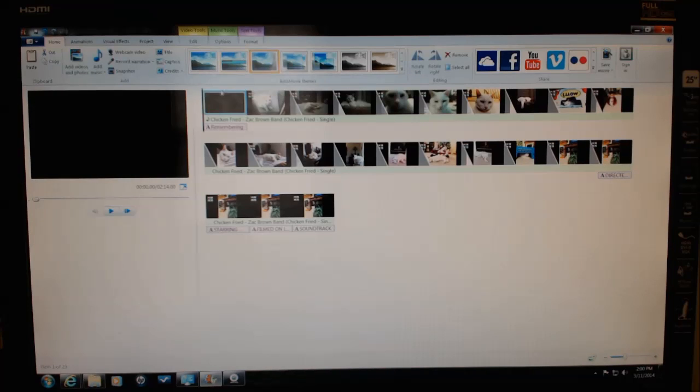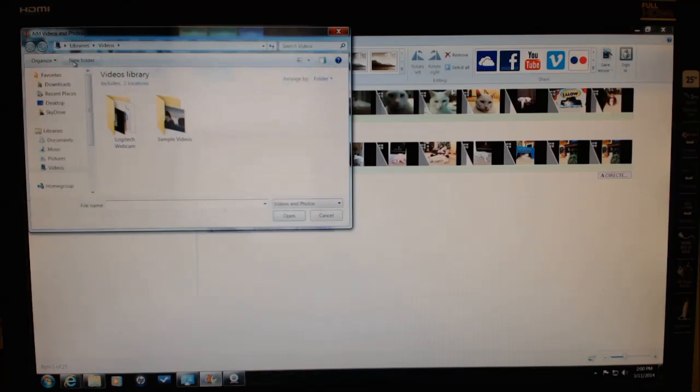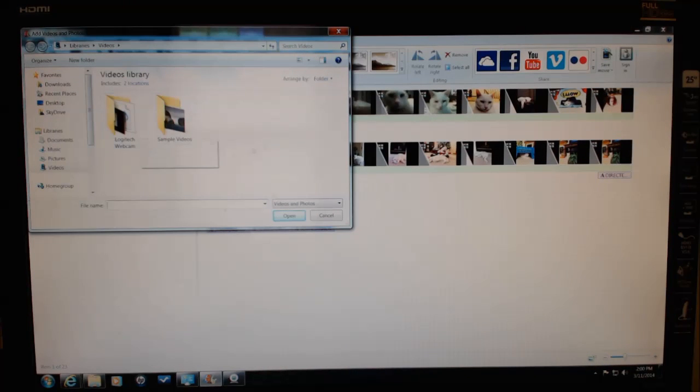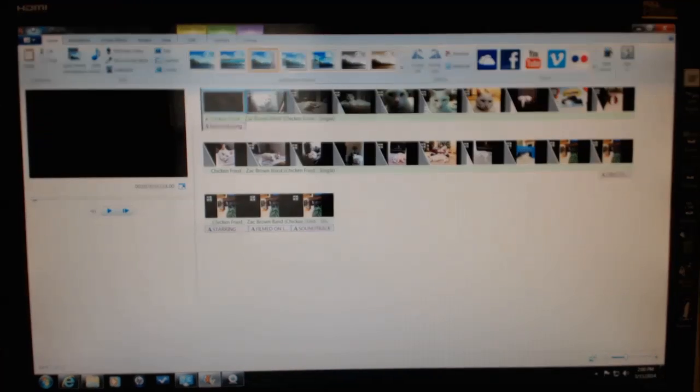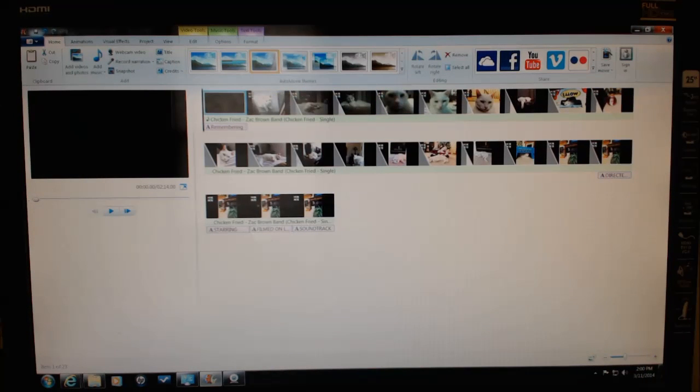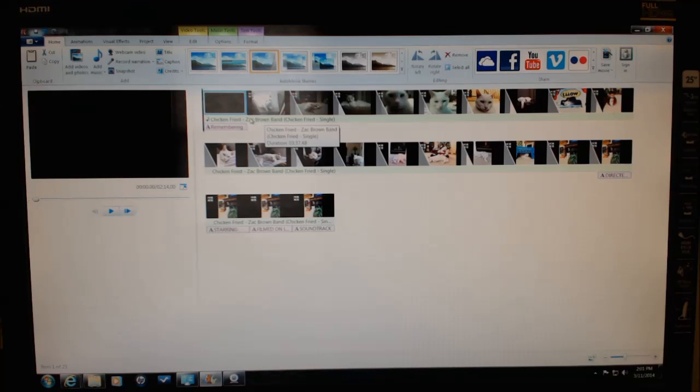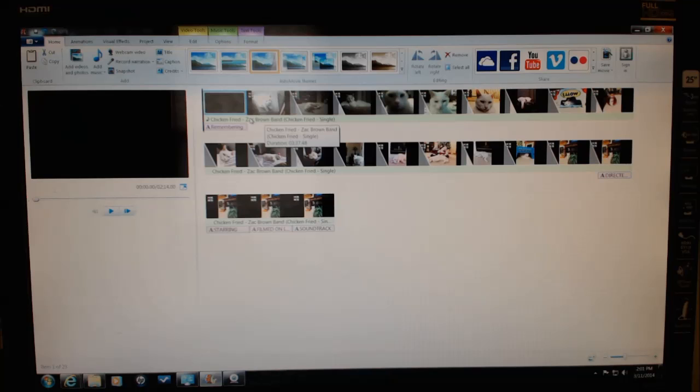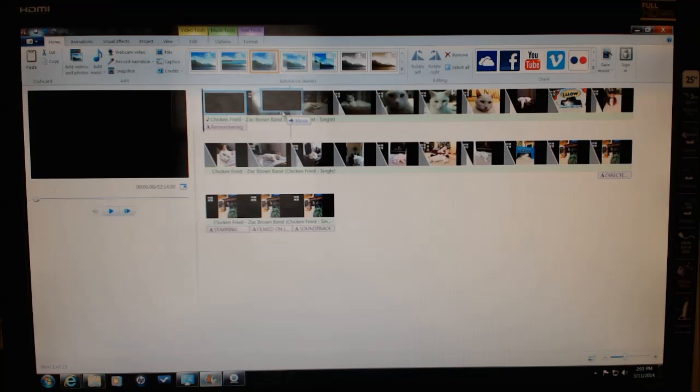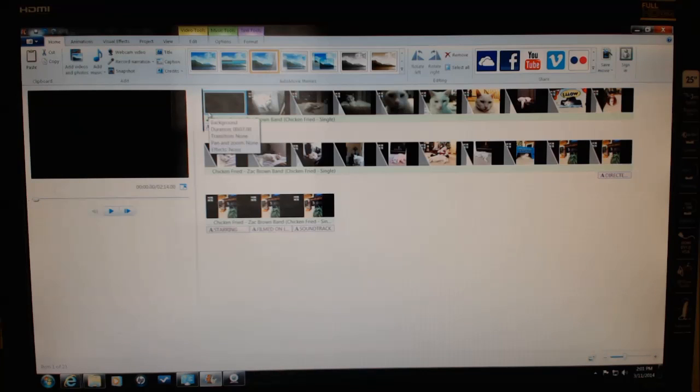The first thing you'll do is go to add video and photos, and then you'd search through the area that you'd like to get your video from. You simply click on it and it would populate in here. If you'd like to add another one, you do that again. You can mix and match video as well as pictures. To move it around, you simply click and drag to change the order.